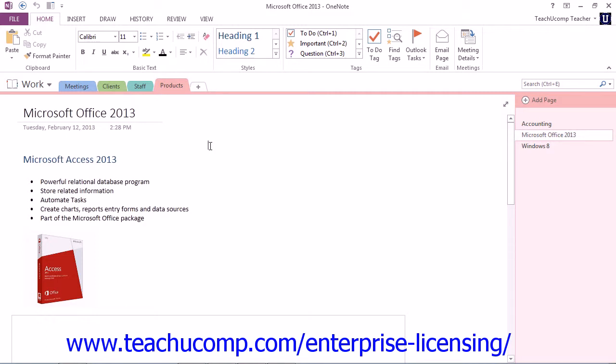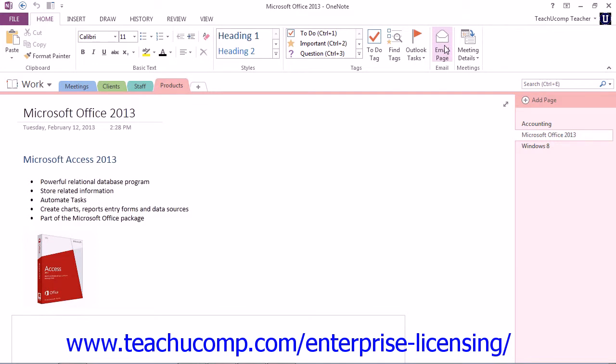Next, you click the Home tab in the ribbon and then click or tap the Email Page button within the ribbon down here at the end. Give that a click.